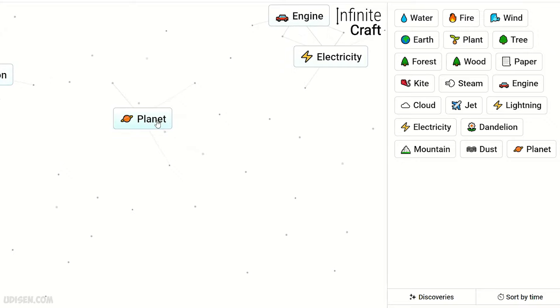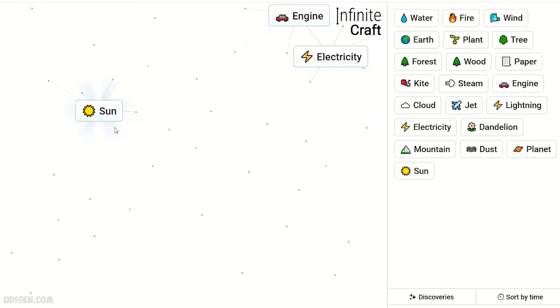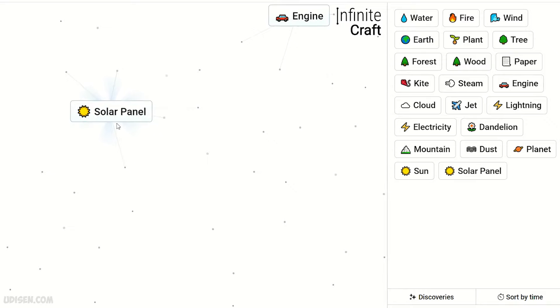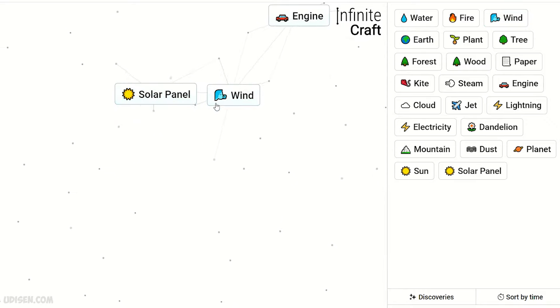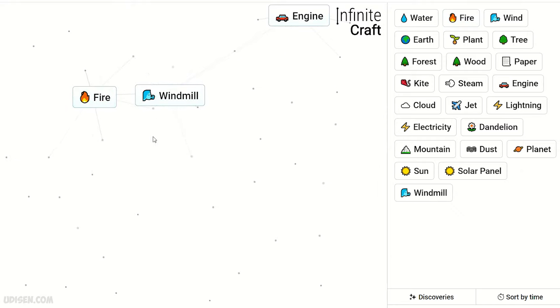Planet and dandelion gives us sun. Sun and electricity, yeah, a solar panel of course. Wind and solar panel, of course it is windmill.